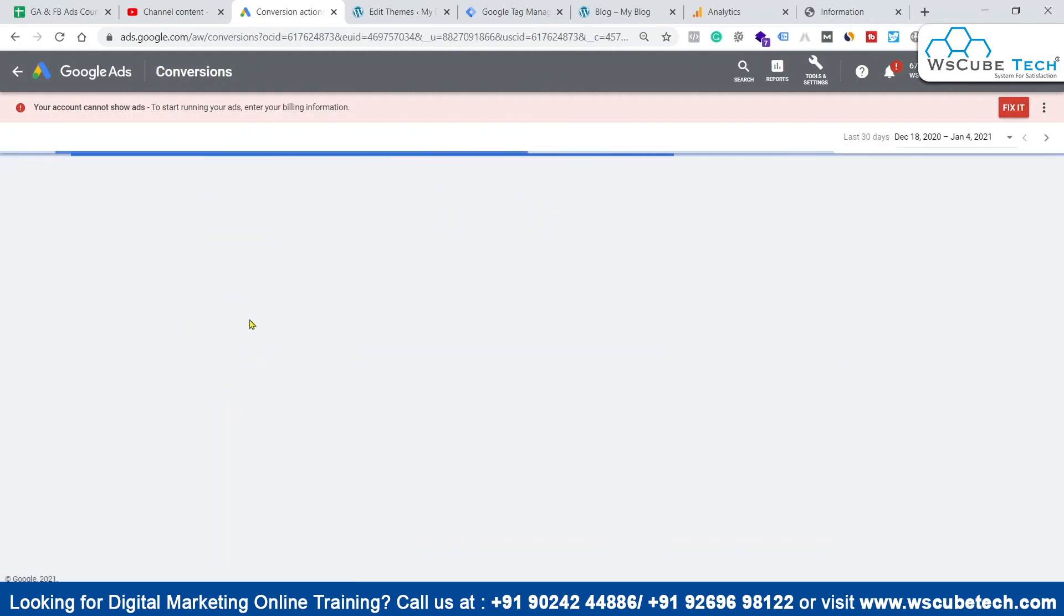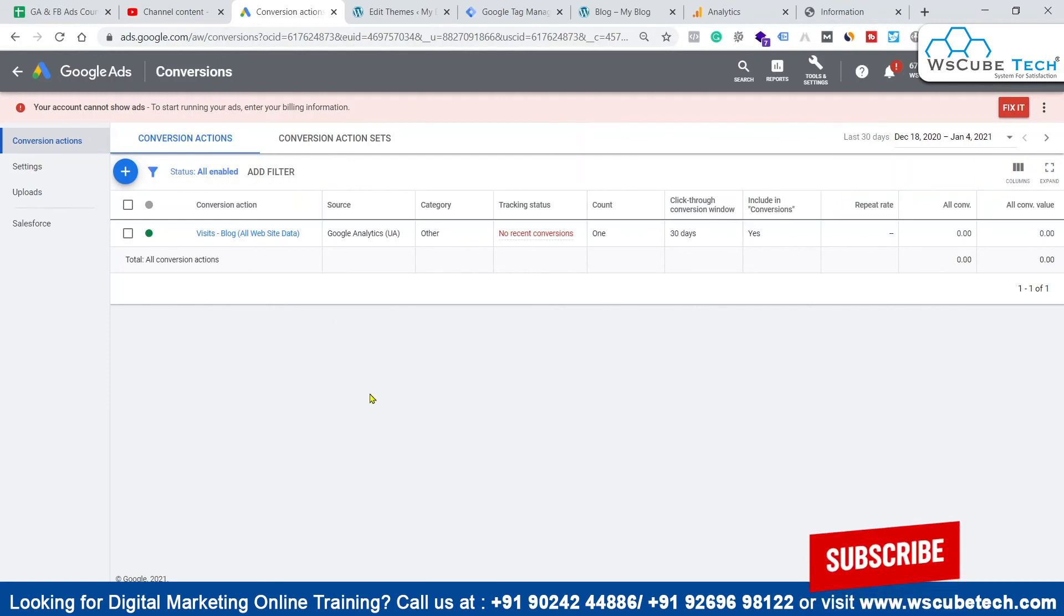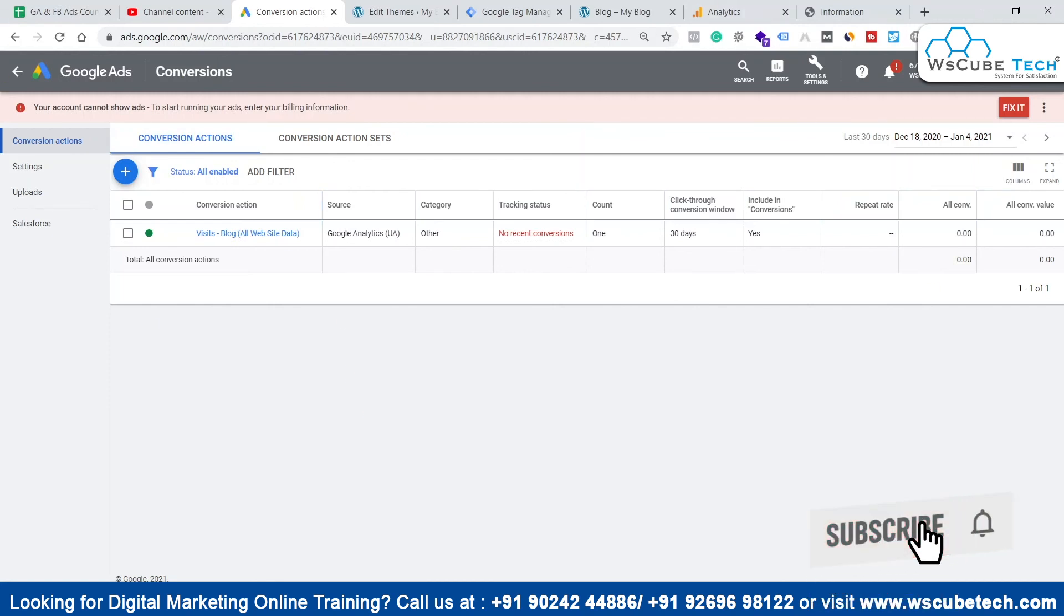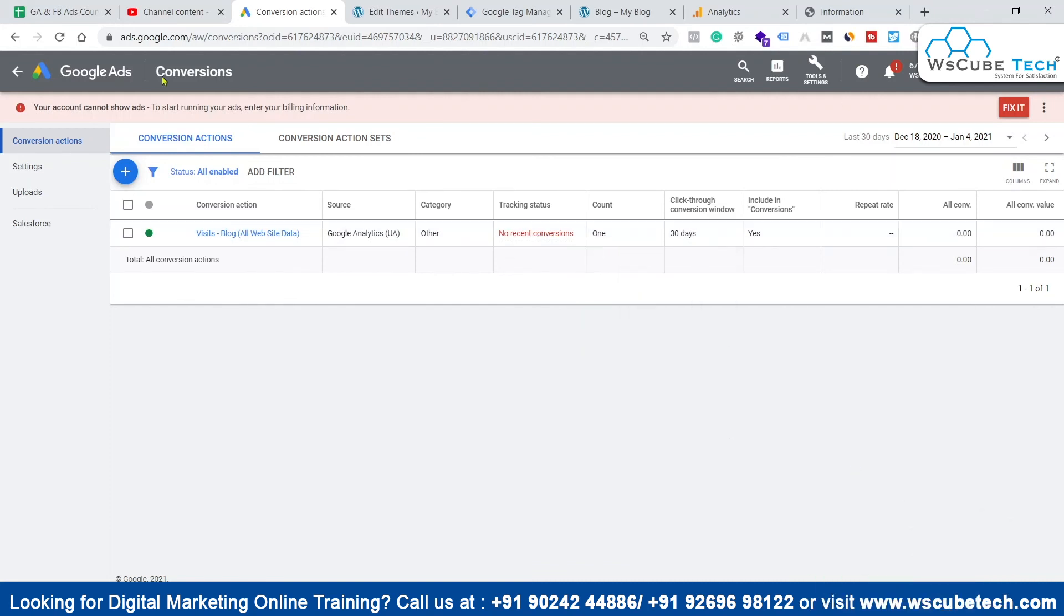We can simply click on this and click on import and continue. We can click on done once again. Now we are done with the conversion. We have created our conversion. Here are no recent conversions - the tracking status shows no recent conversion. As soon as we start getting conversions, we'll start seeing some data over here, and this will help us in optimizing our Google Ads account.